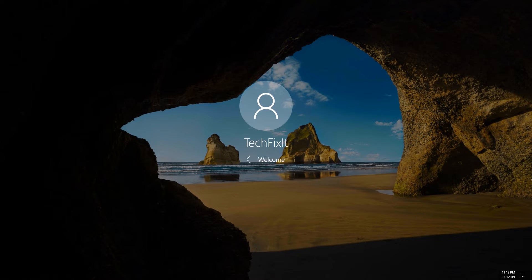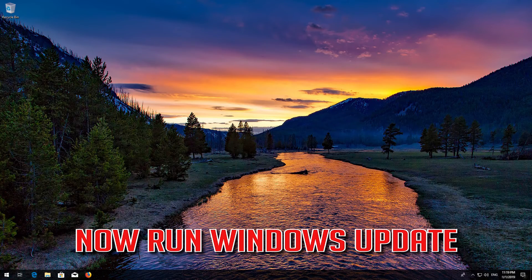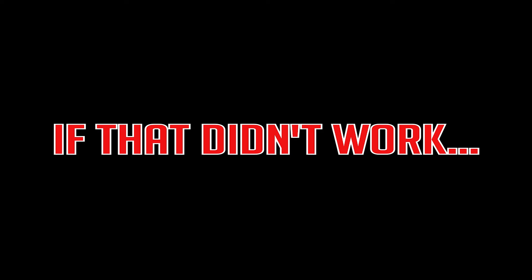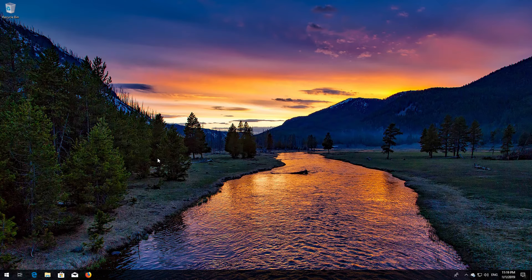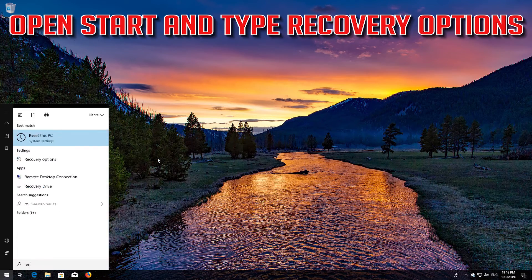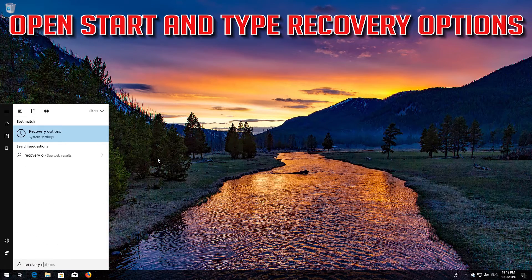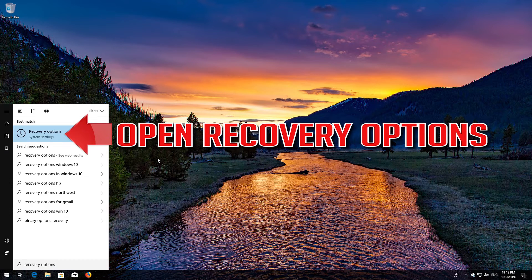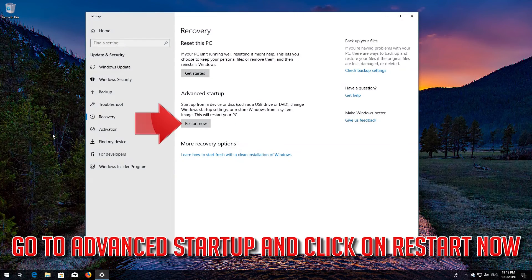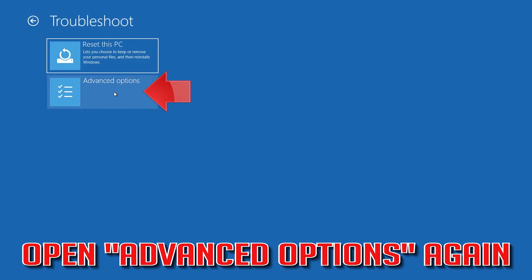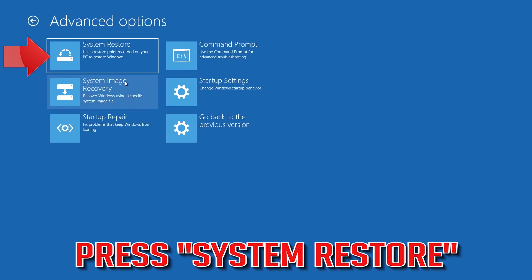Open Start and now run Windows Update. If that didn't work, open Start and type Recovery Options. Go to Advanced Startup and click Restart Now. Open Advanced Options again. Press System Restore.